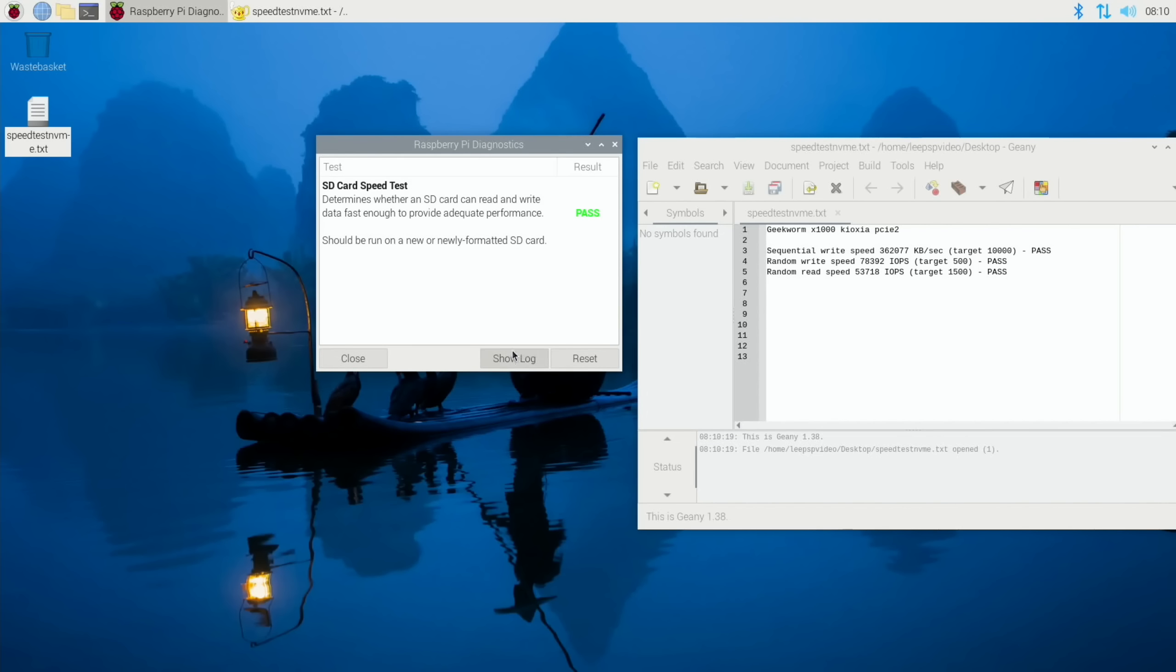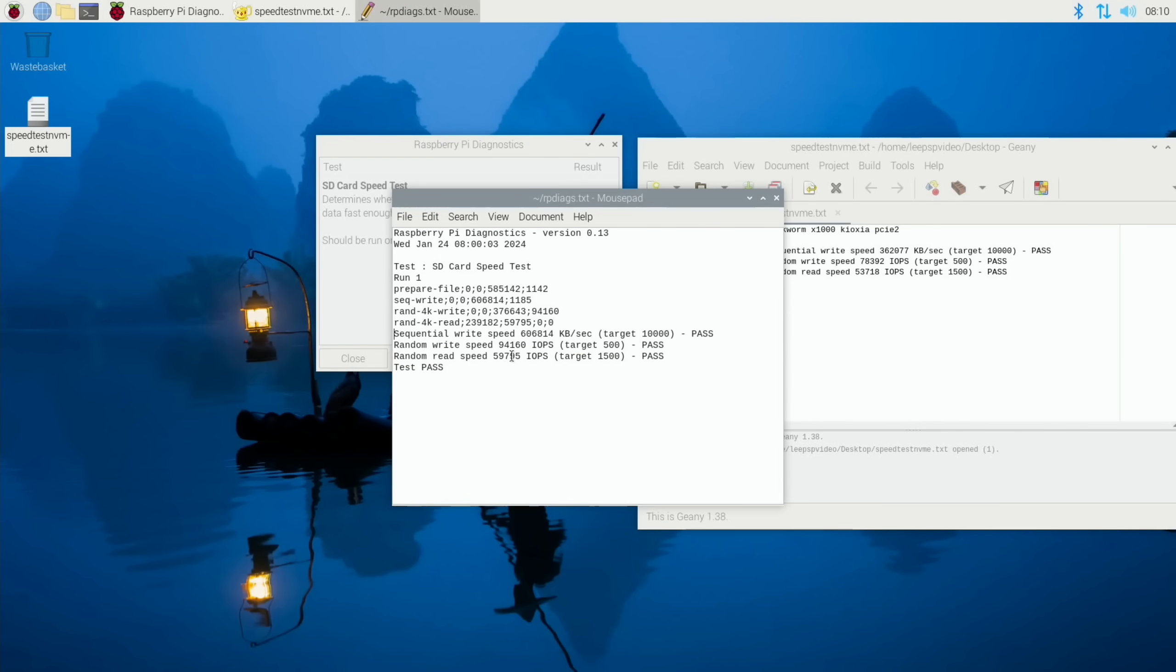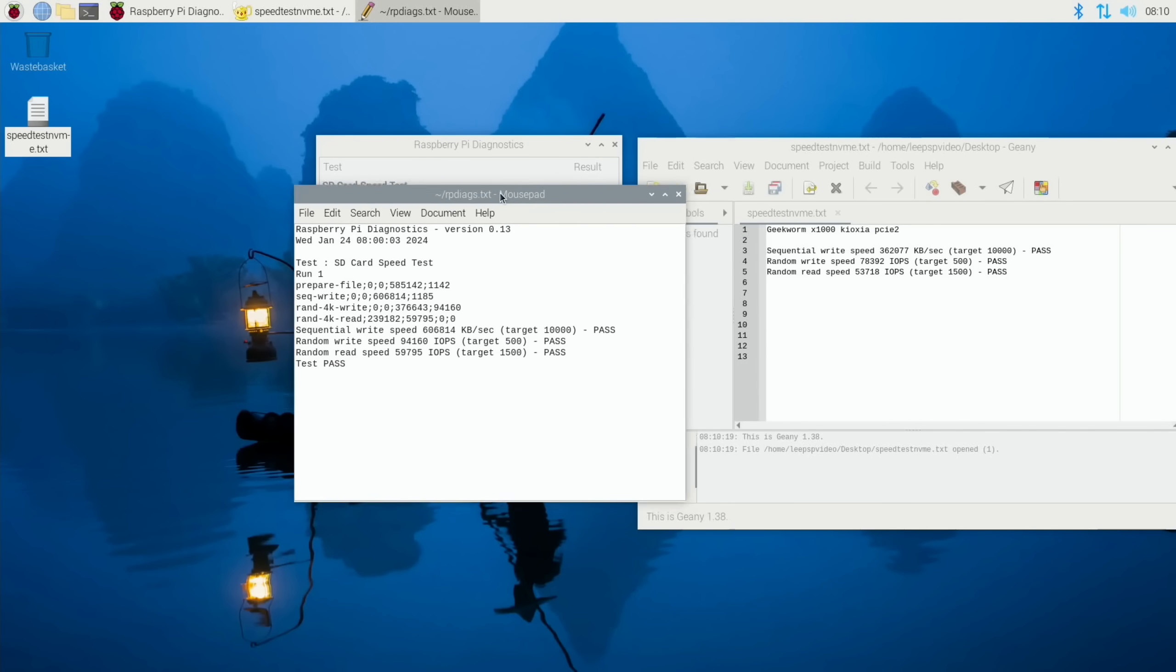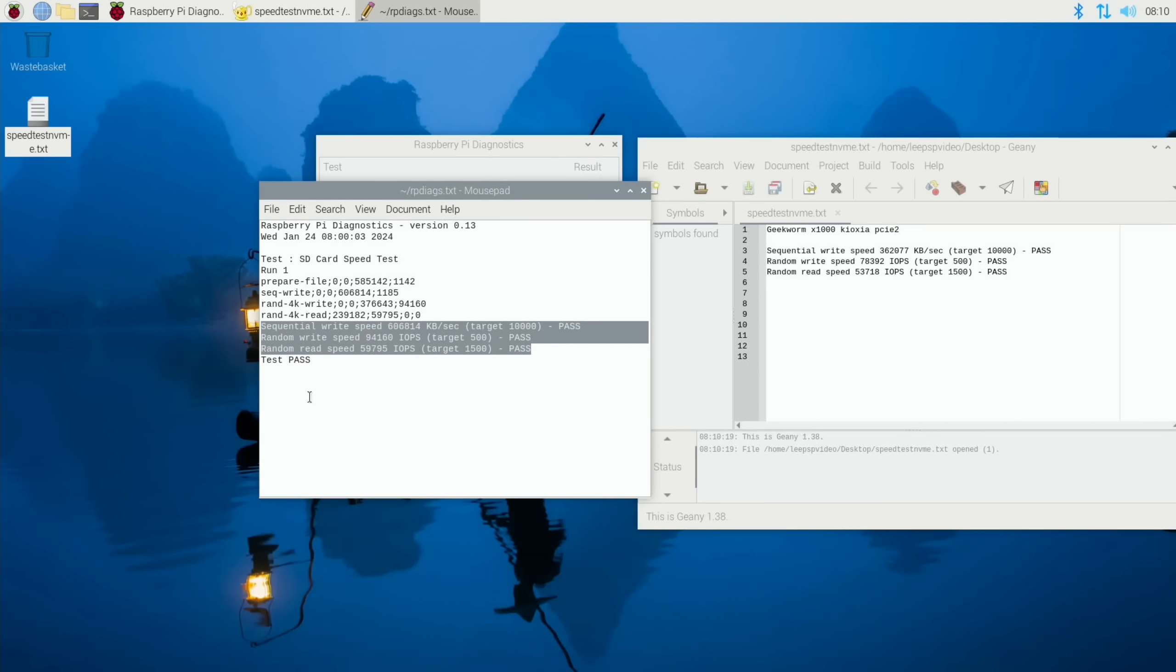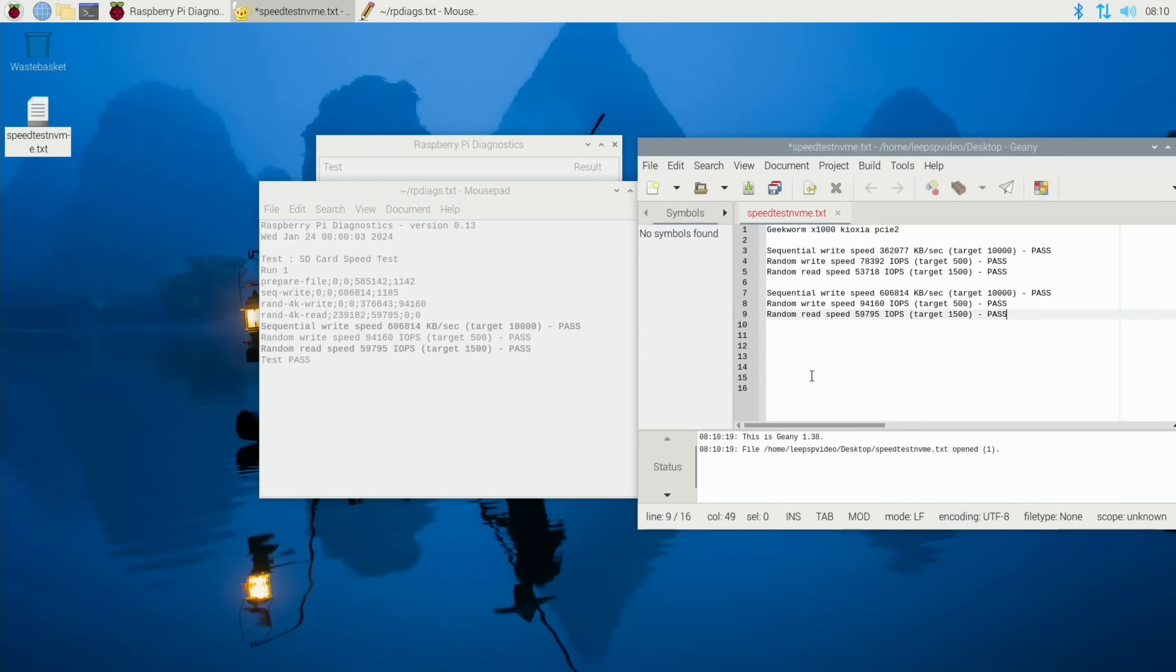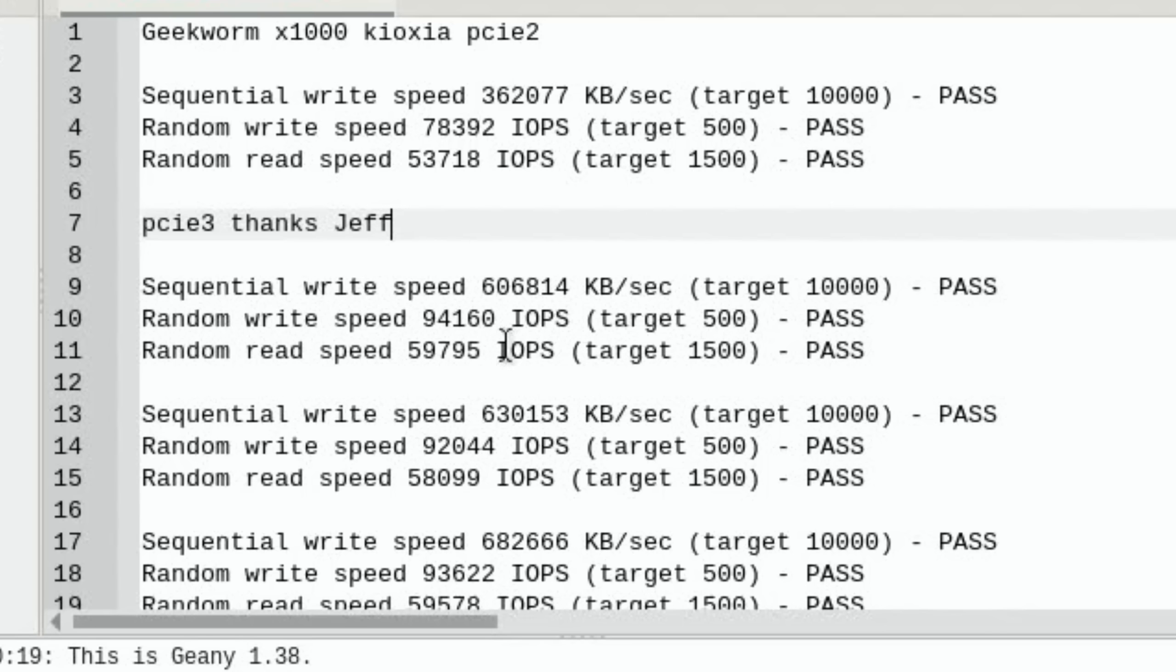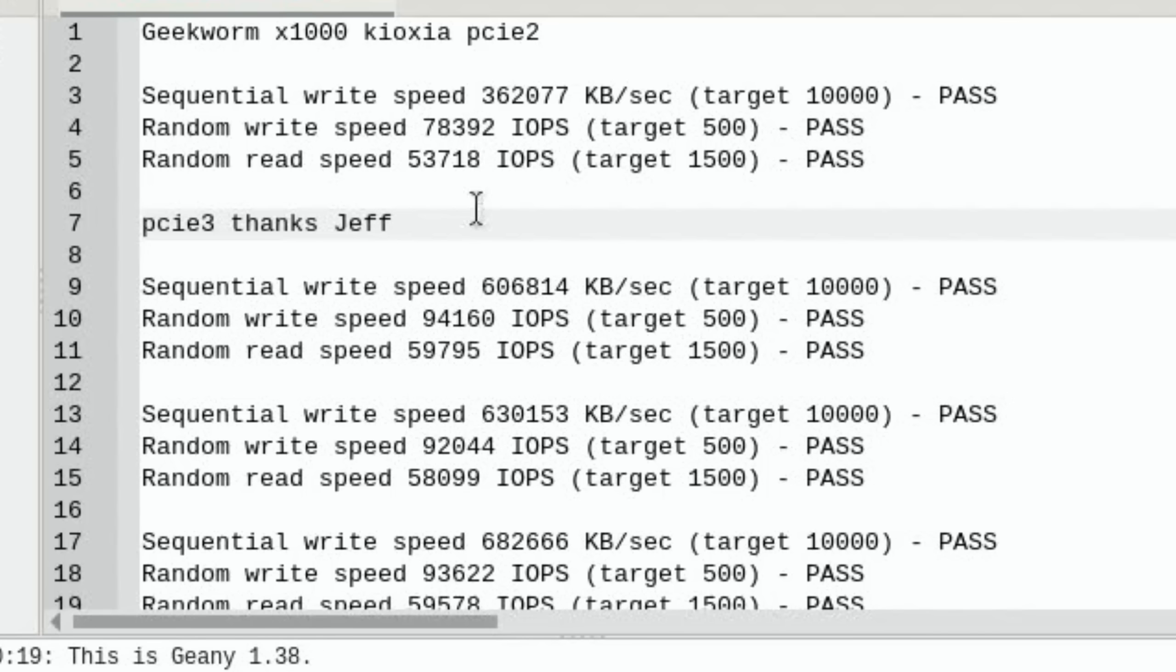Okay, so that's the first test. Let's do show log and see that we've got much better speeds already. So let's copy that over. So we can see that these were all much faster. Sequential write speed has not doubled but nearly doubled to the fastest, which was 682,666. Random write speed has gone up from 78,000 to 94,000, 92,000, and 93,000. And random read speed has gone from 53,000 up to 59,000, 58,000, and 59,000. So yeah, some really impressive speeds.